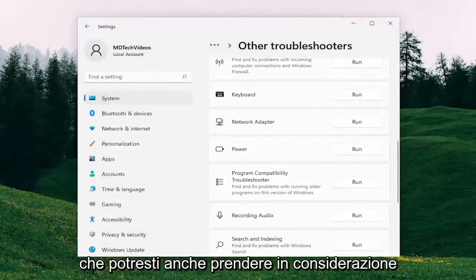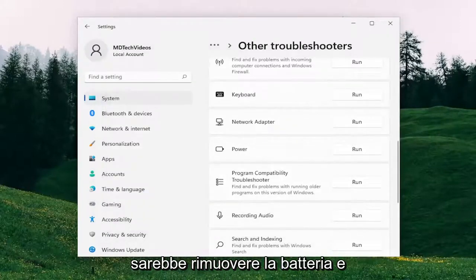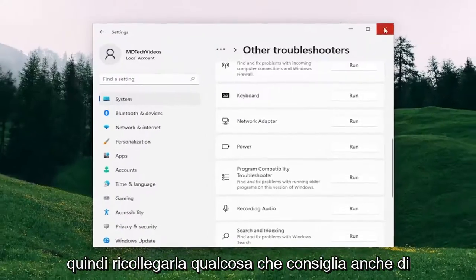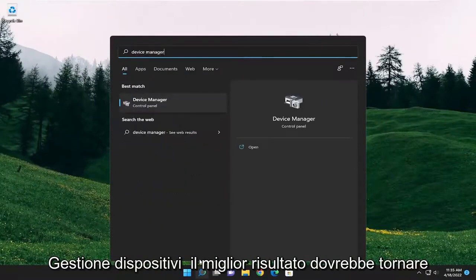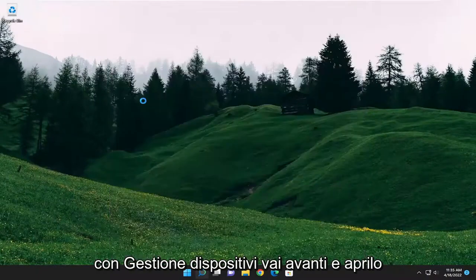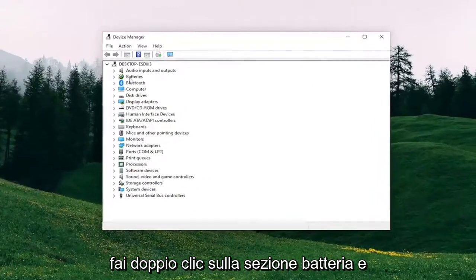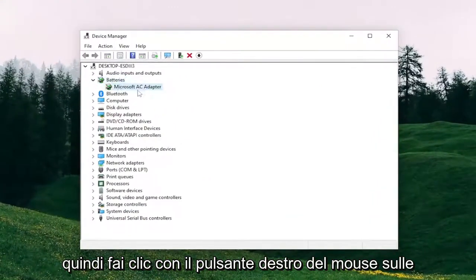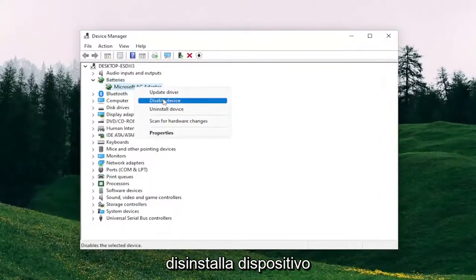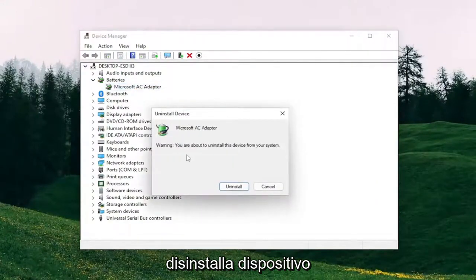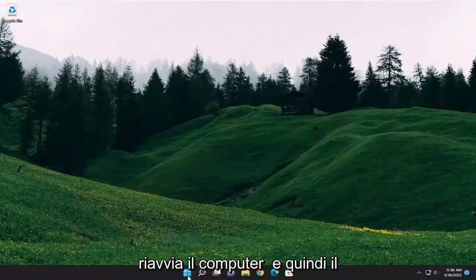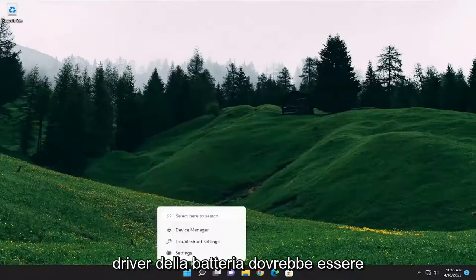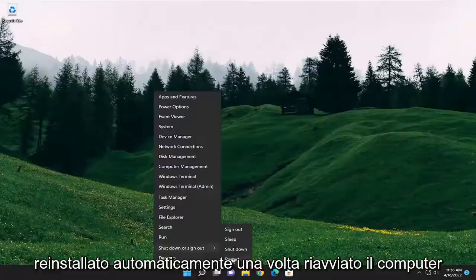Something else you may also want to consider doing would be to remove the battery and then plug it back in. Something else I'd recommend trying as well: close out of here, open up the search menu and type in Device Manager. The best result should come back with Device Manager — go ahead and open that up. Double-click on the Batteries section, then right-click on the batteries listed there and select Uninstall Device. Select Uninstall, then close out of everything and restart your computer. The battery driver should be automatically reinstalled once your computer restarts. Make sure your battery is plugged in, of course.